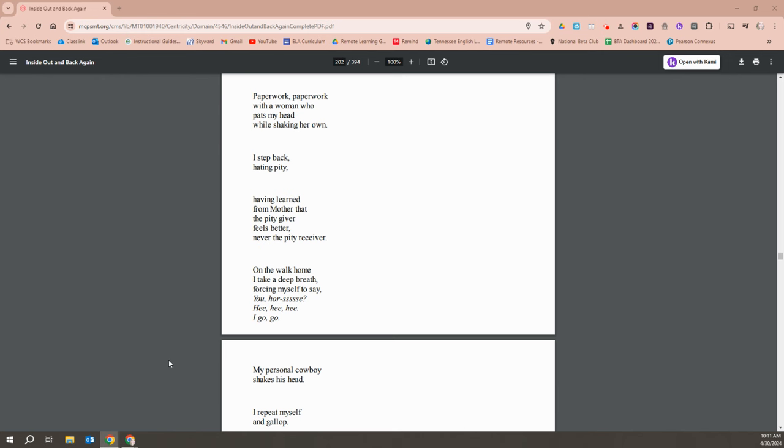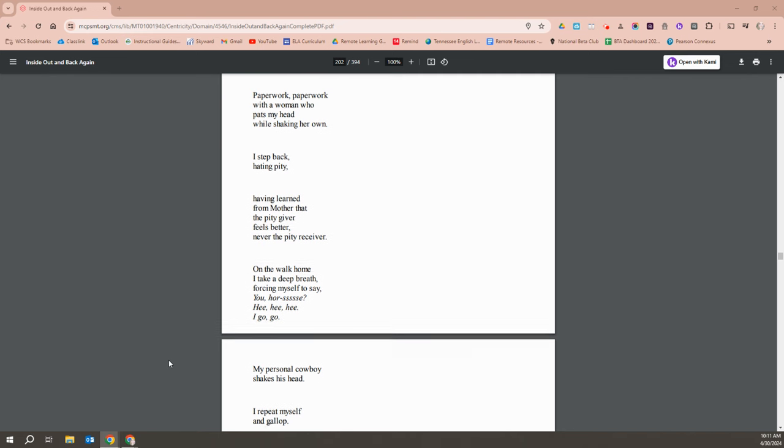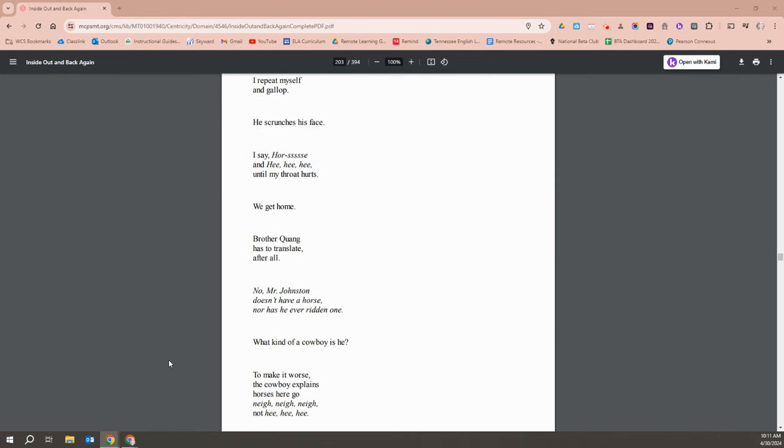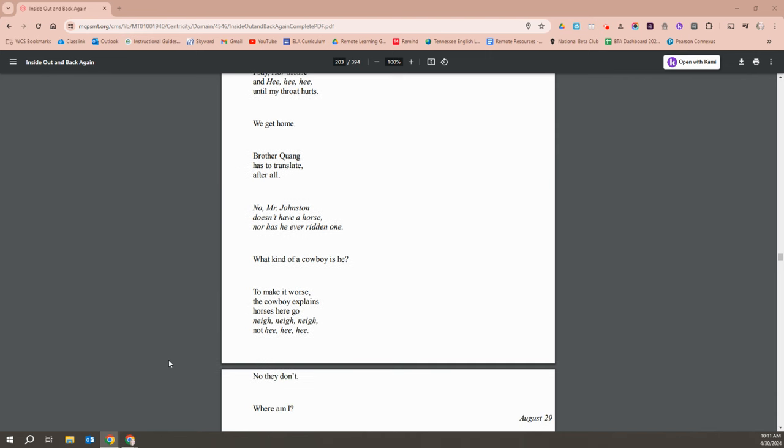On the walk home, I take a deep breath, forcing myself to say, You horse, he, he, he, I go-go. My personal cowboy shakes his head. I repeat myself and gallop. He scrunches his face. I say, horse, he, he, he, until my throat hurts. Let me get home. Brother Quang has to translate after all.